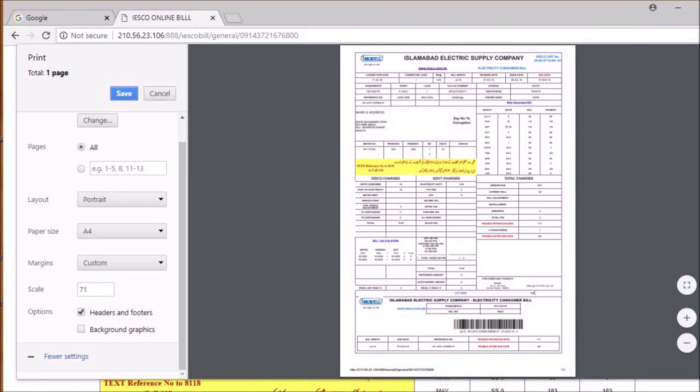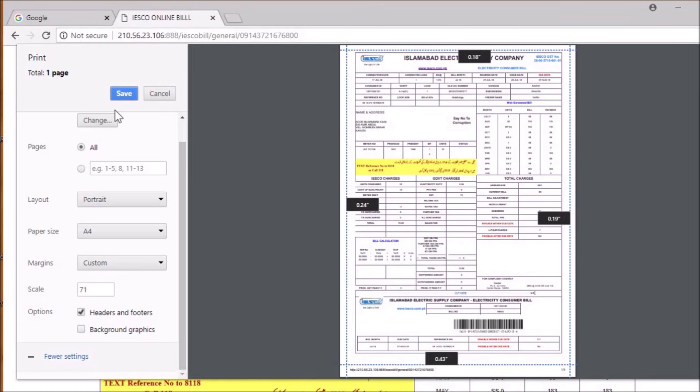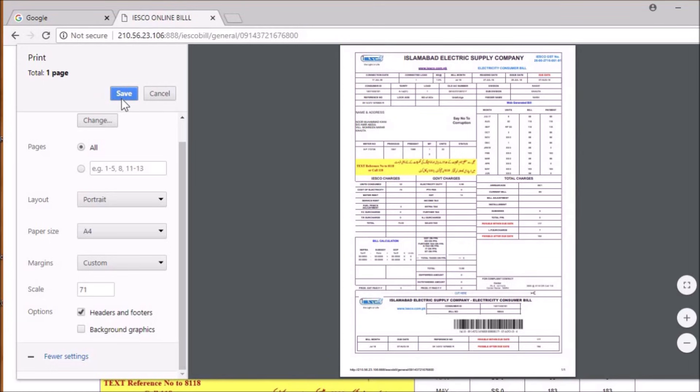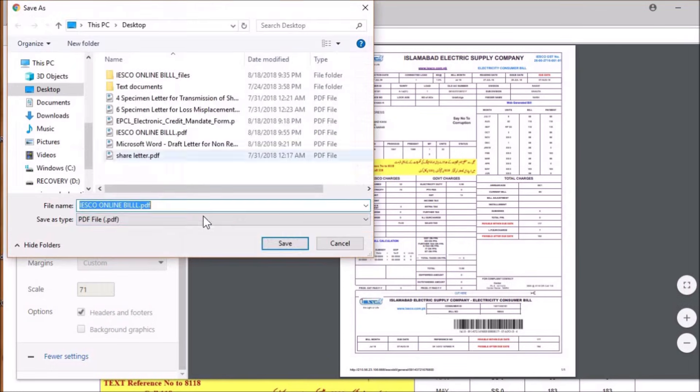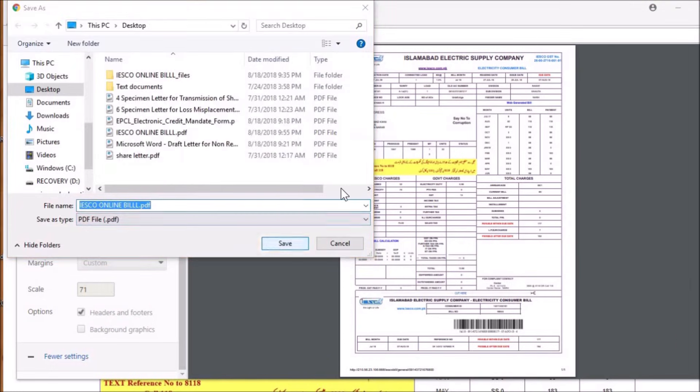After you have done reducing the size of the PDF page, just click on the save button. Here it is.